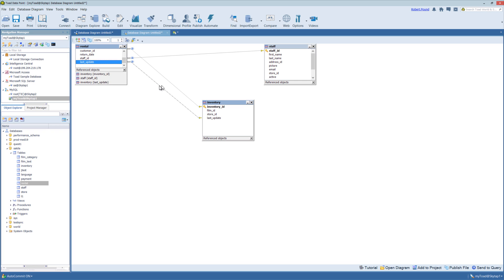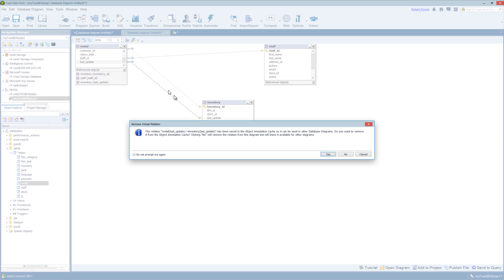I'm going to go ahead and remove this, and it will ask me whether I want to remove it from the cache as well, and I do.